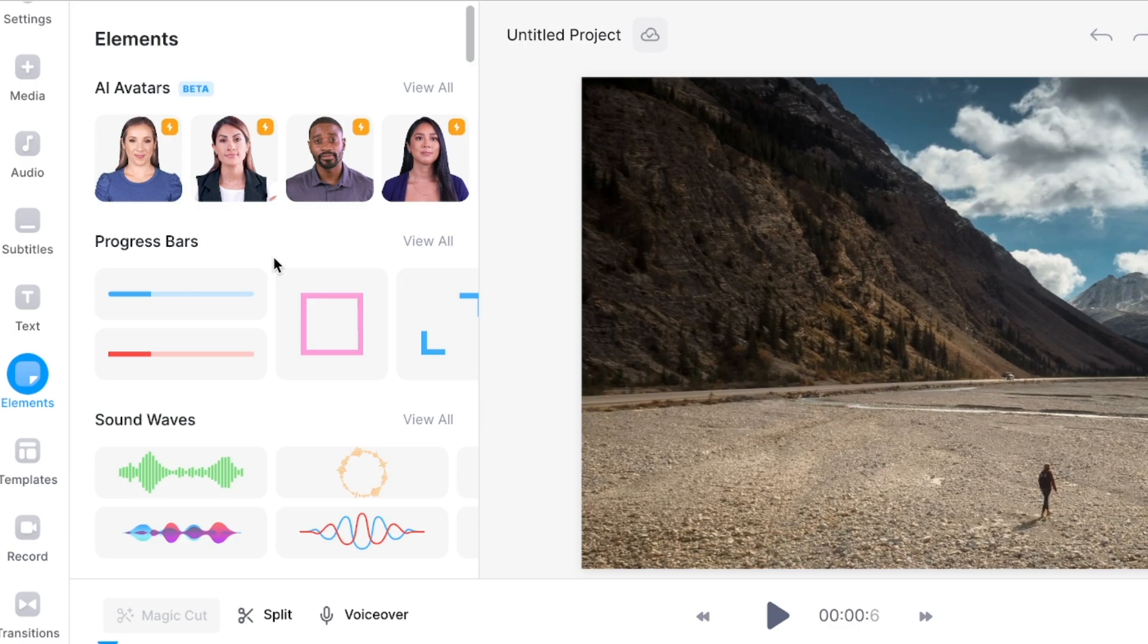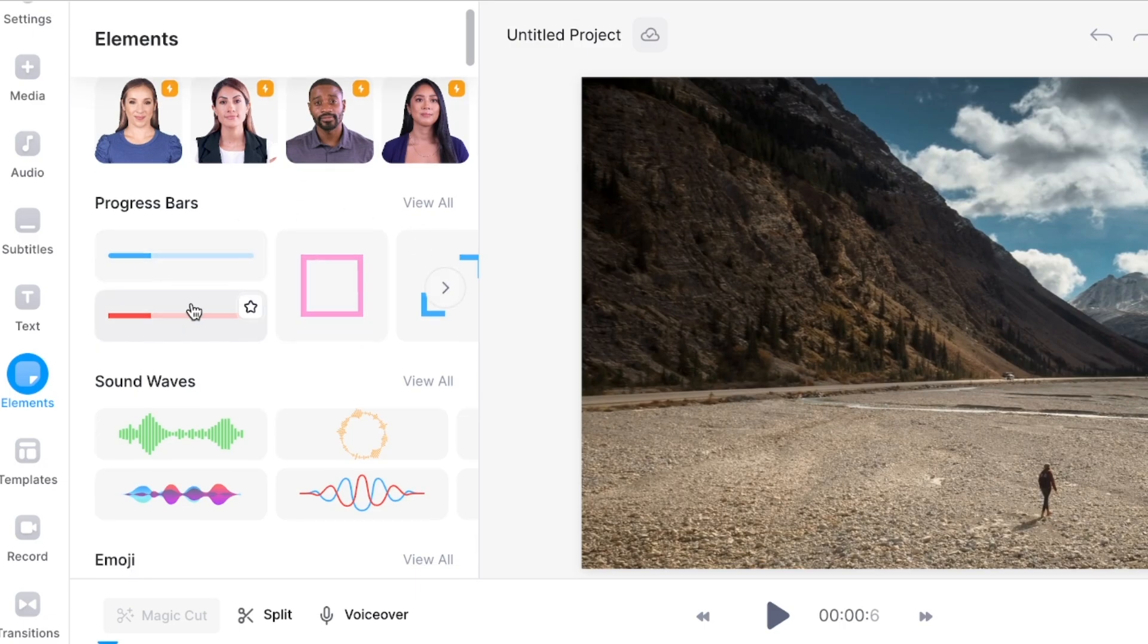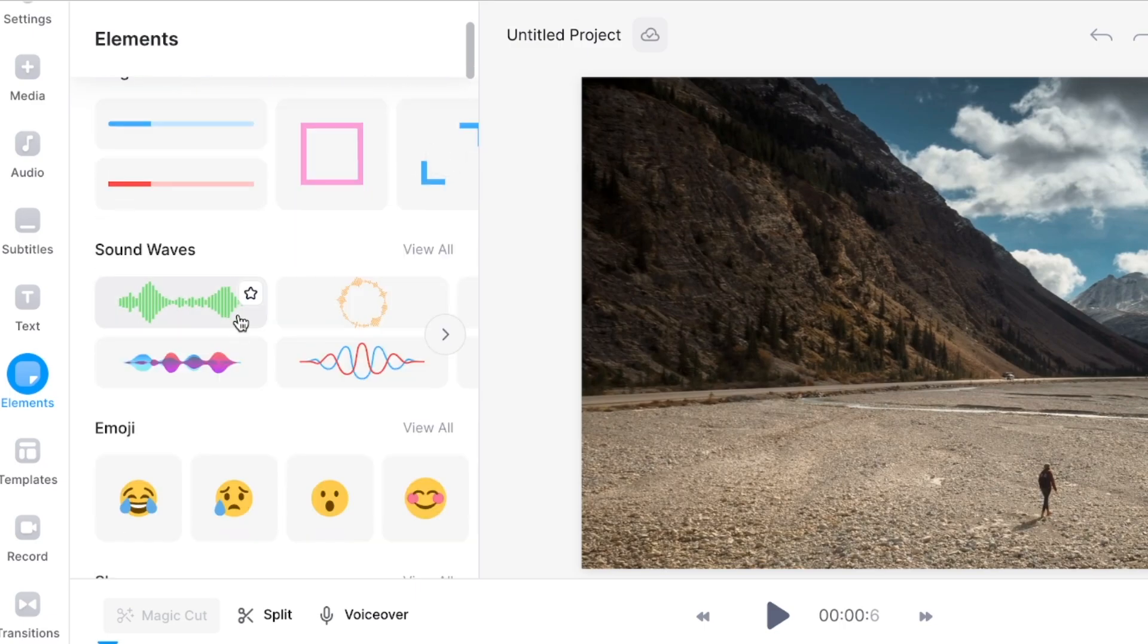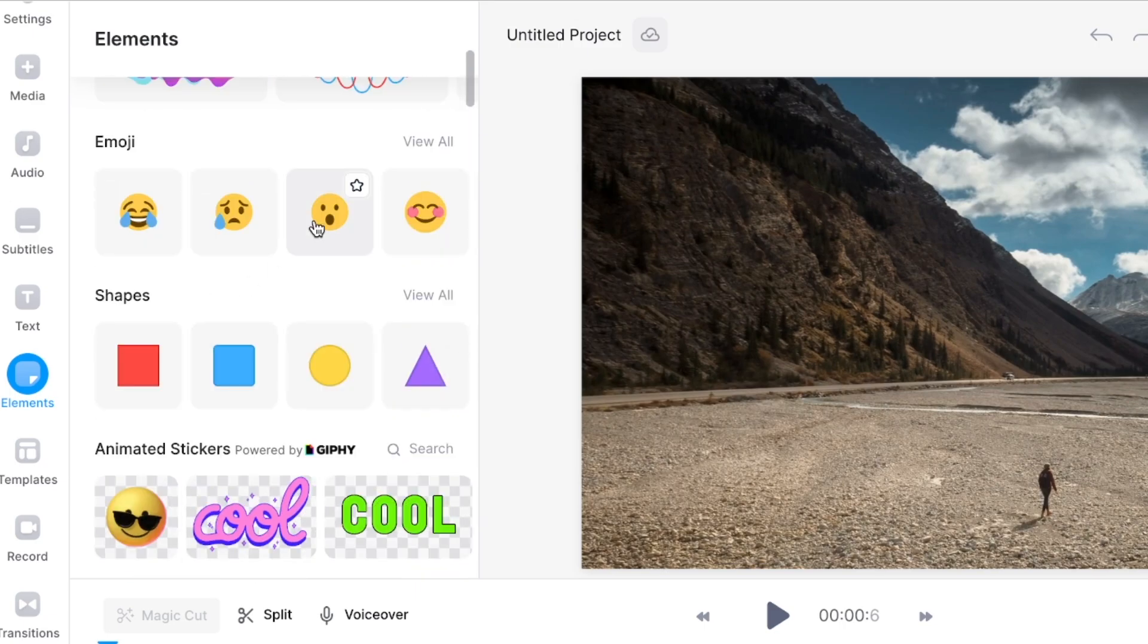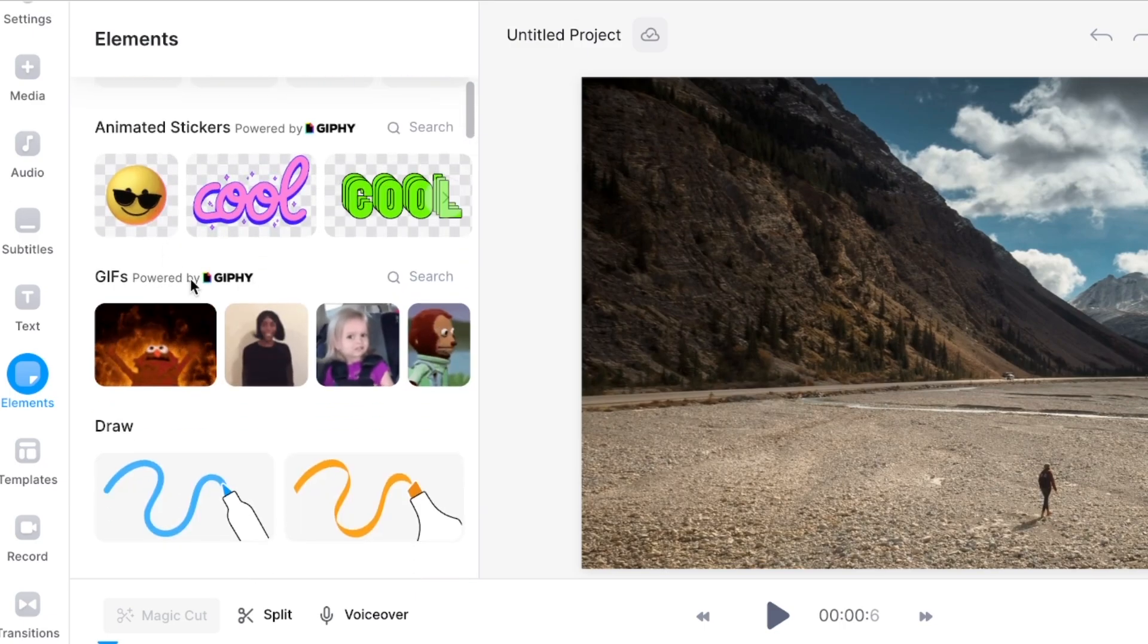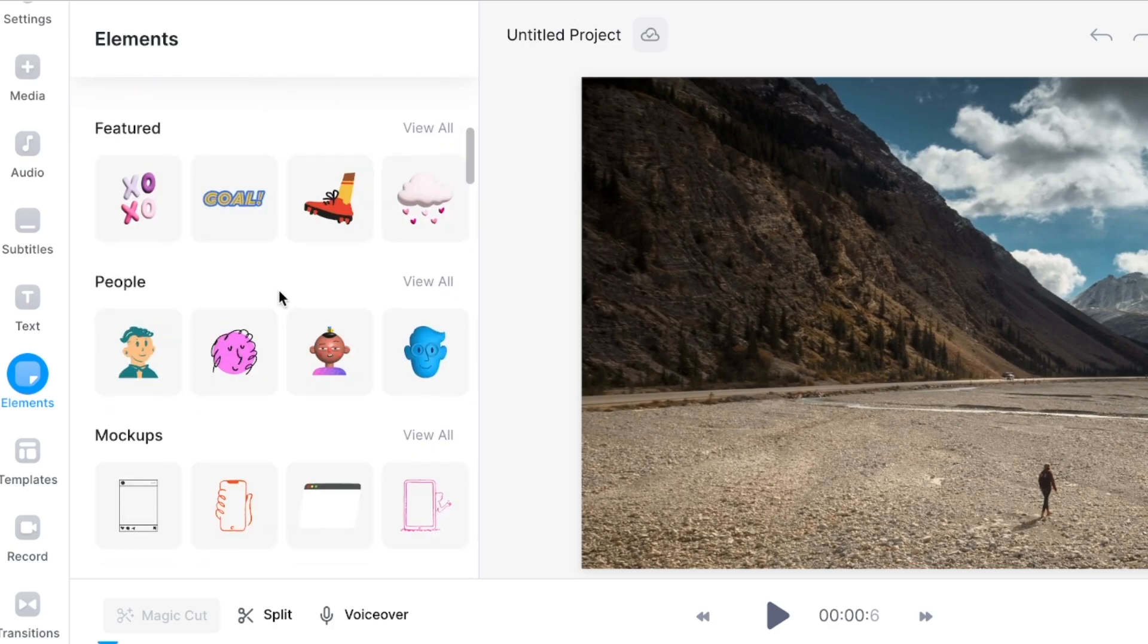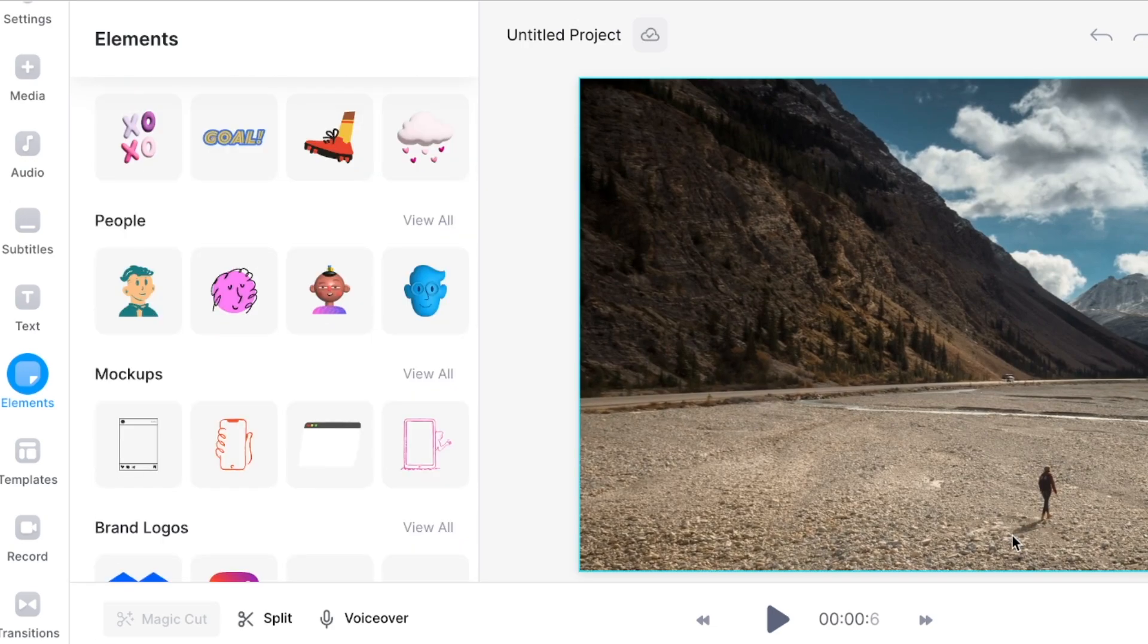Another cool feature are the AI avatars. The AI avatars are AI generated spokespersons that you can use as a presenter to present your videos. Besides this you can also add some other elements like progress bars, sound waves, emojis, animated stickers, GIFs and more.